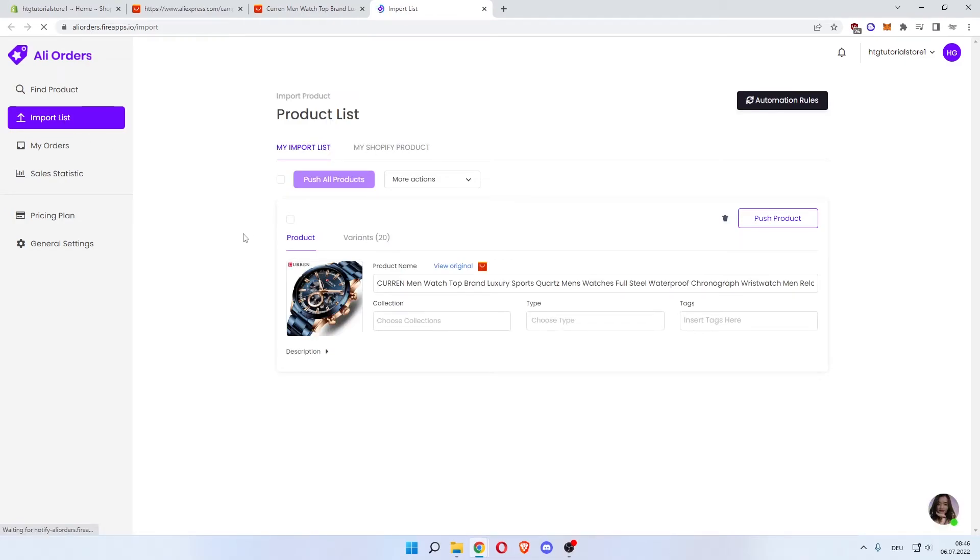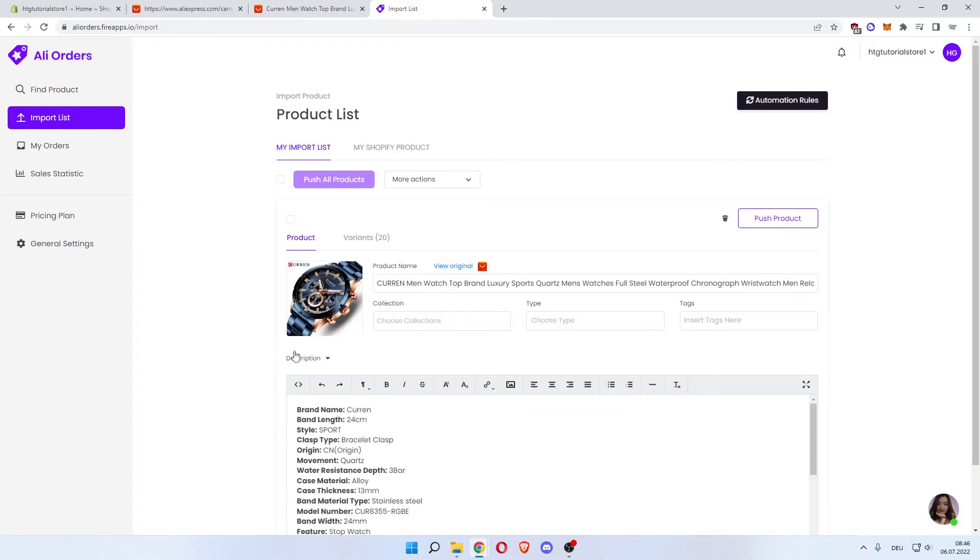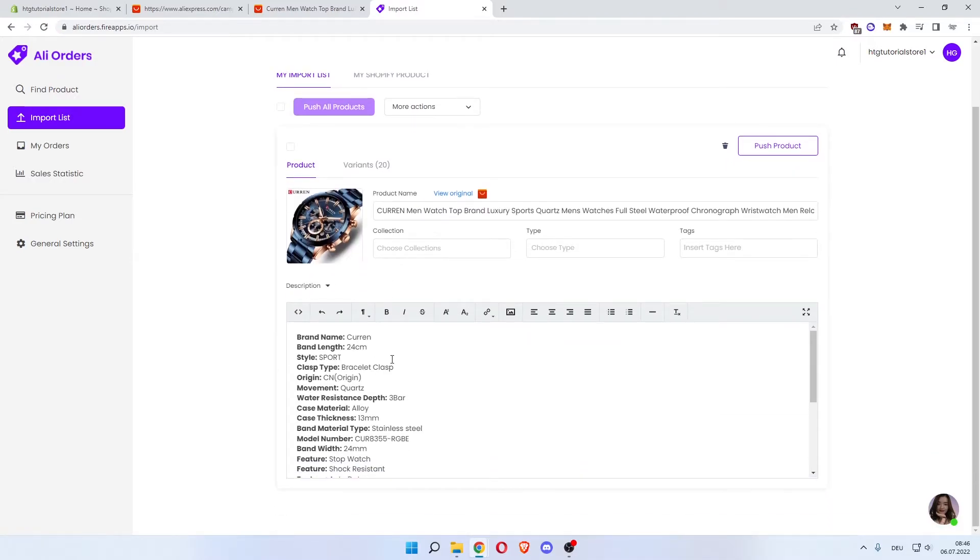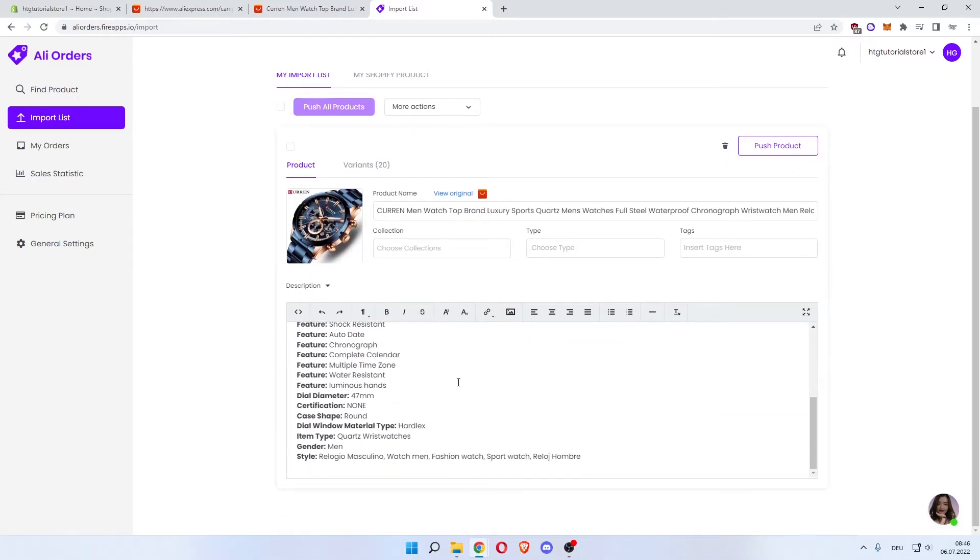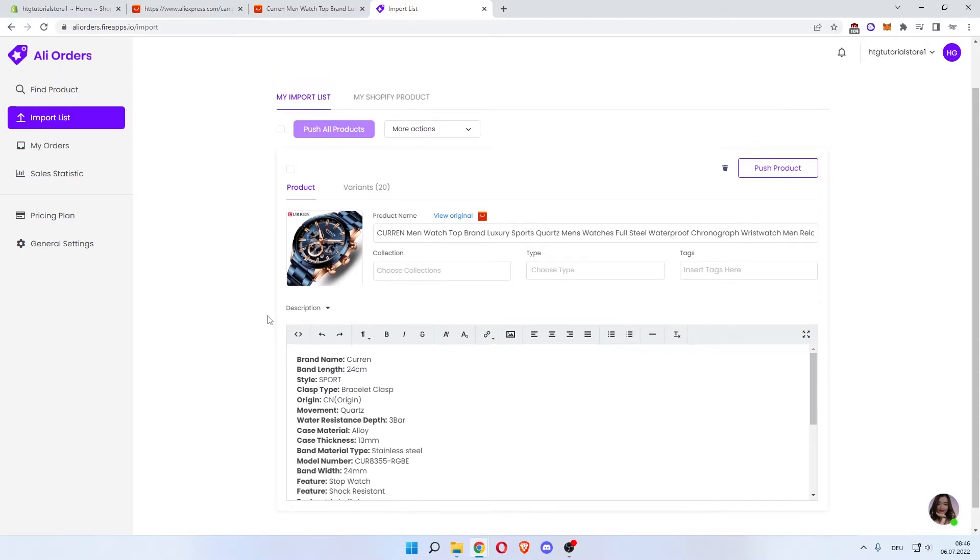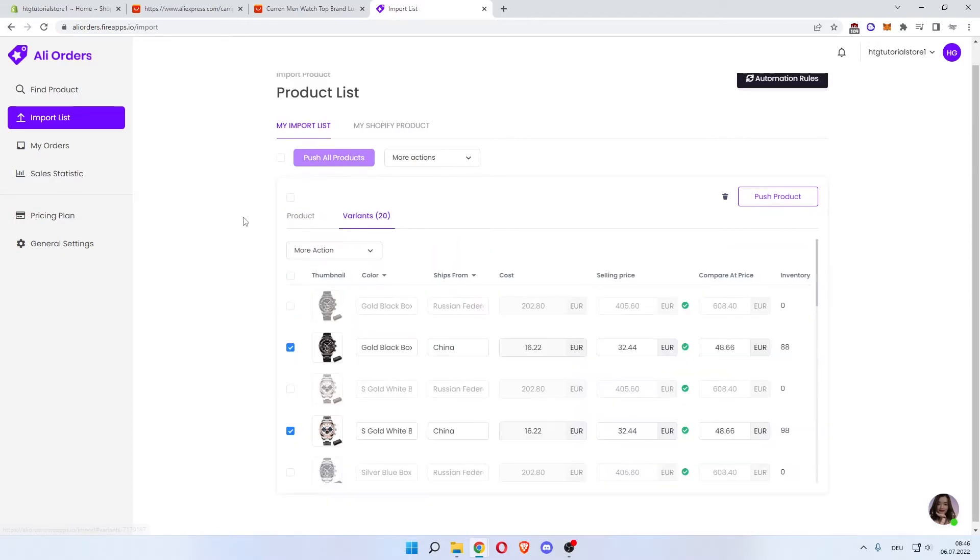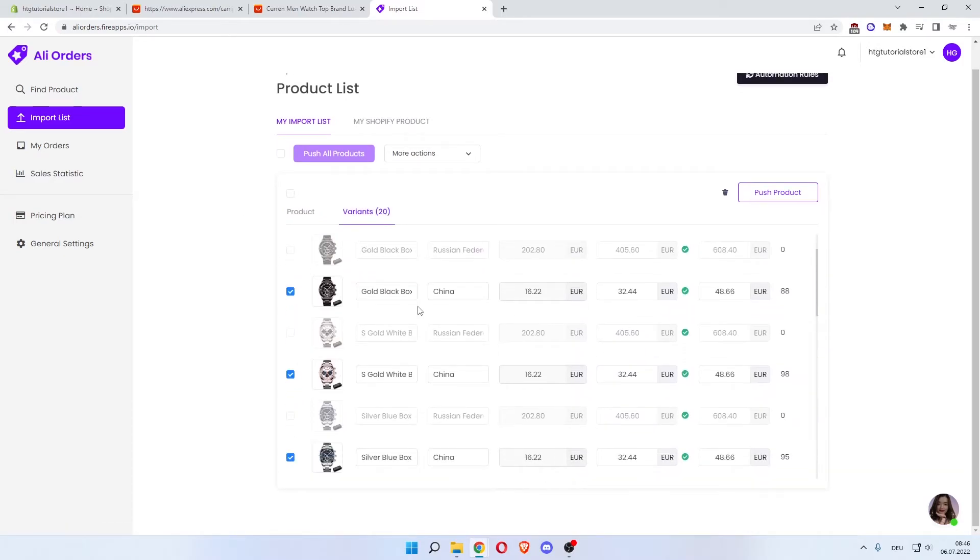And now we can change a couple of things: change the description, which has been one-to-one copied from AliExpress, so you can customize it over here. Customize the name, add it to a collection, type tags, change the variants that you want to sell and its price.